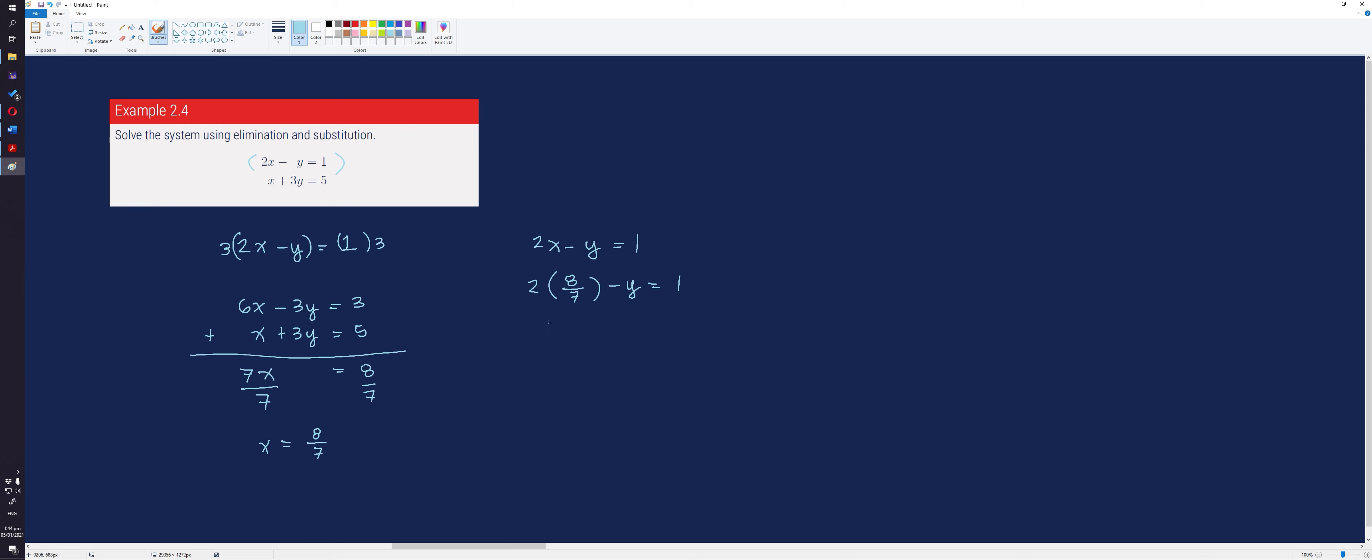Performing the operation, we multiply 2 and 8 over 7, that is 16 over 7 minus y equals 1.